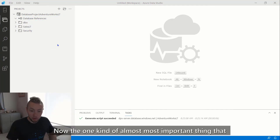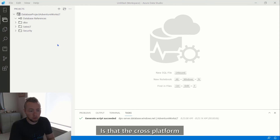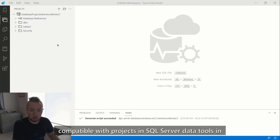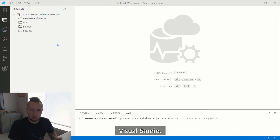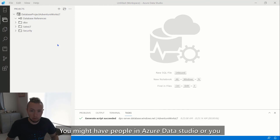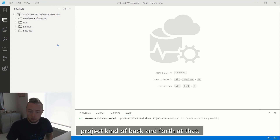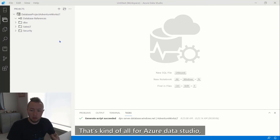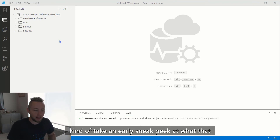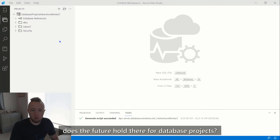One important point: the cross-platform SQL projects in VS Code and Azure Data Studio are currently compatible with projects in SQL Server Data Tools in Visual Studio. This means as a team, you might have people working in Visual Studio, people in Azure Data Studio, or a single person working in both places — you can take the project back and forth. Now we're going to flip over into VS Code and take an early sneak peek at that interface and what the future holds for database projects.